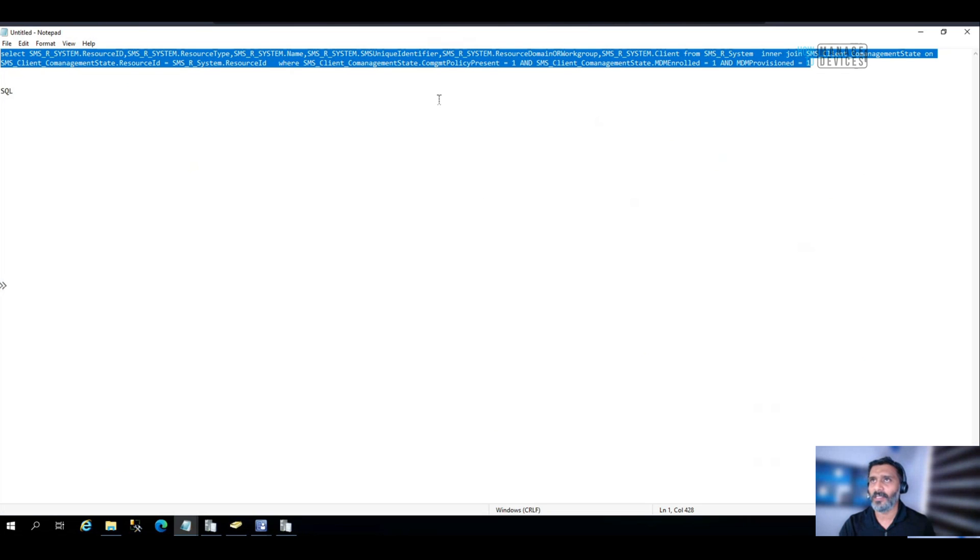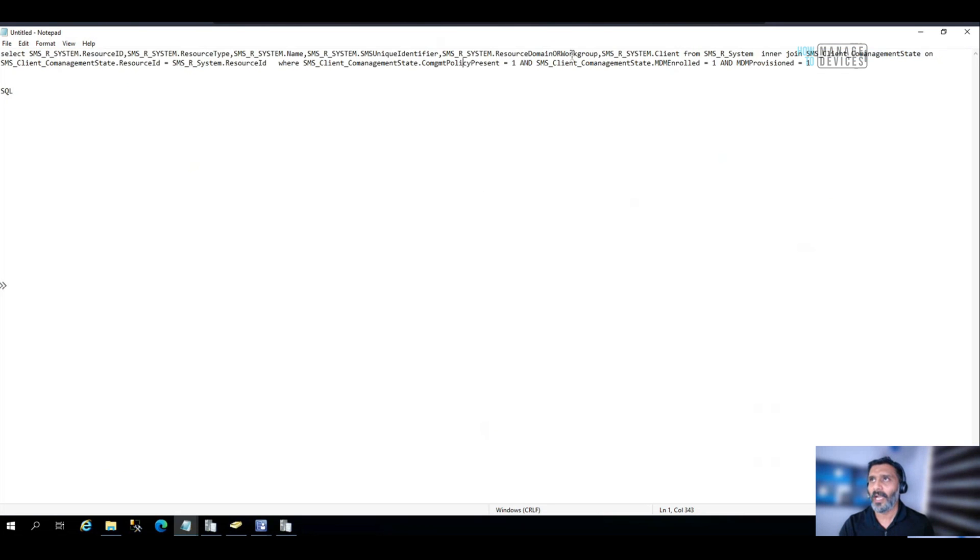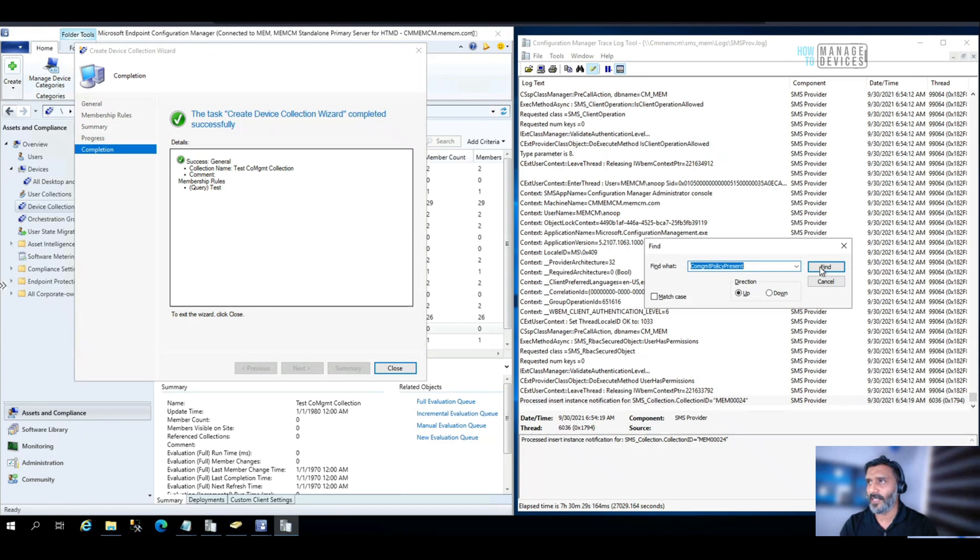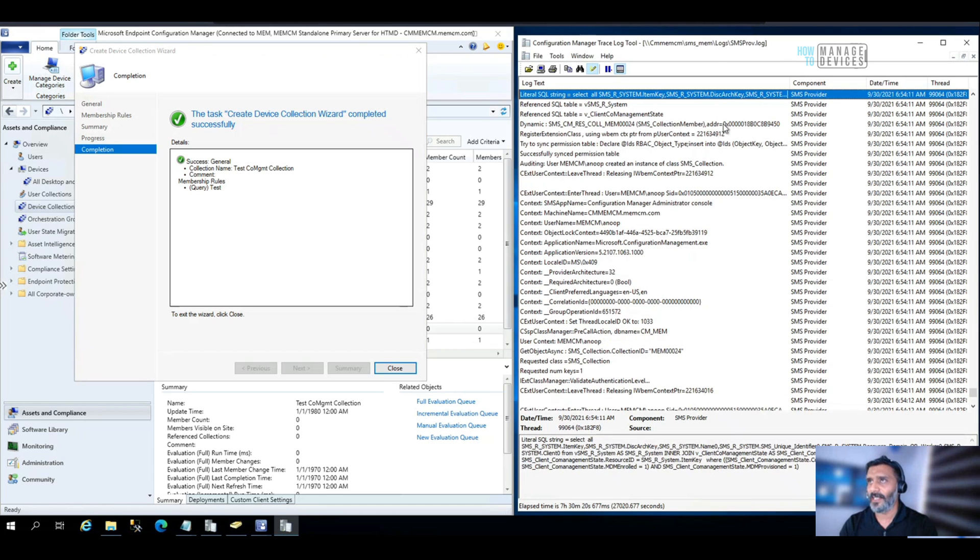So for example, this is my WQL query, and this is one of the conditions, which I used in the query. So that is why I'm using this filter over here and searching in this.